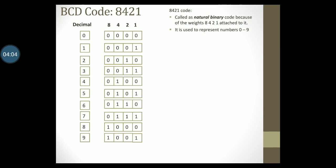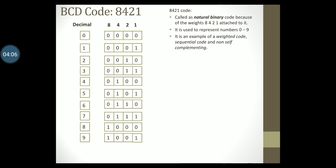8421 code has a few important properties. It is an example of a weighted code, sequential code, and a non-self complementing code. Let us first understand why it is a weighted code. Notice that there are four columns for this code. Starting from the rightmost column, the weight associated with that column is 1. The weight associated with the next column is 2. The weight associated with the third column is 4. The weight associated with the last column is 8.